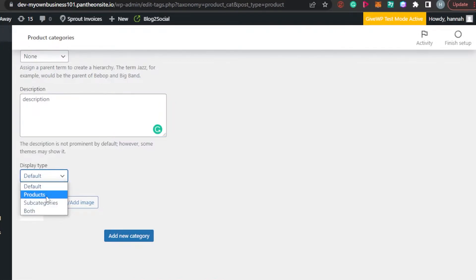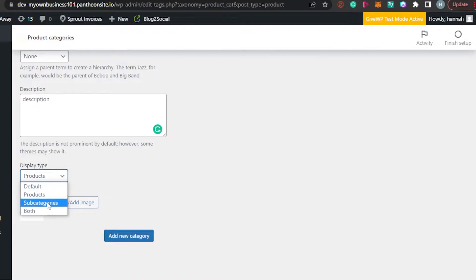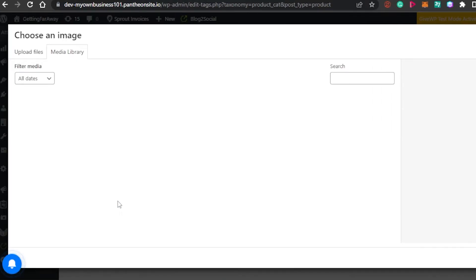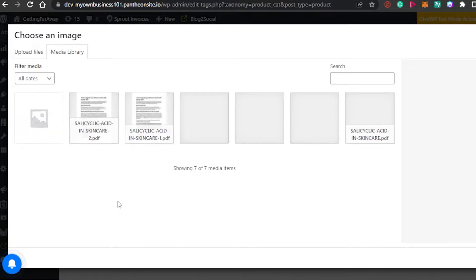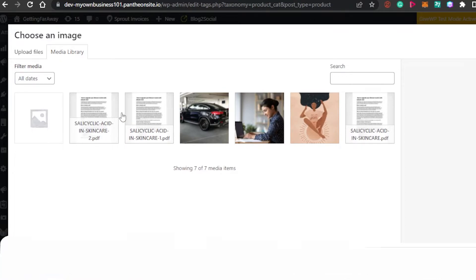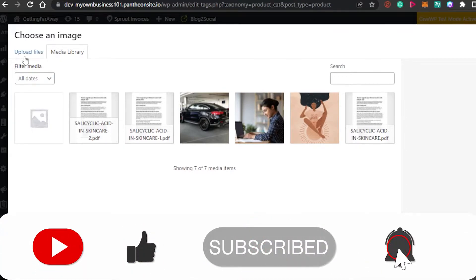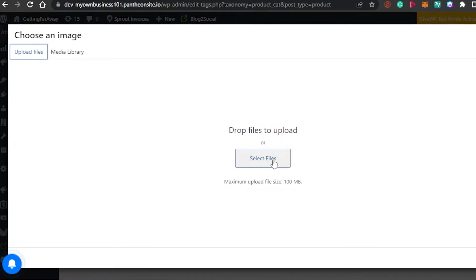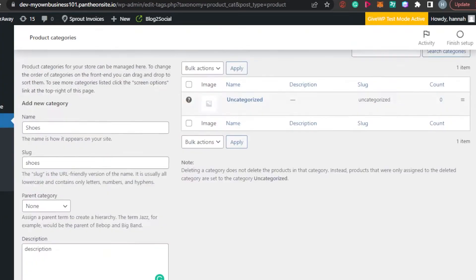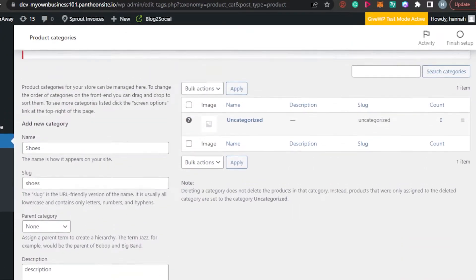The next option is Display Type — you can set it to default, products, subcategory, or both products and subcategory. Since this is a product category, I'm going to select 'Product.' Then we have the Thumbnail option, where you upload an image for your category. Click on the thumbnail area and either upload an image from your computer or select one from your existing media library.